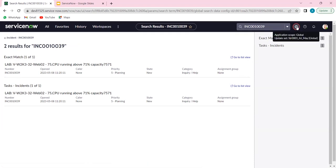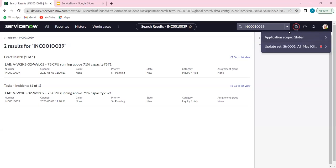Finally, we have the updates and application picker. There is a key concept called application scope in ServiceNow. By default, everything will be available in the global scope. As a different feature, you can install a different application and it will be available in a different scope. Scoping defines the boundary of work — similar to defining a scope of work in a process. An update set is another major concept where all your customizations and configurations get captured, and you can take it as a backup or move it to a higher instance for testing or going live to production.